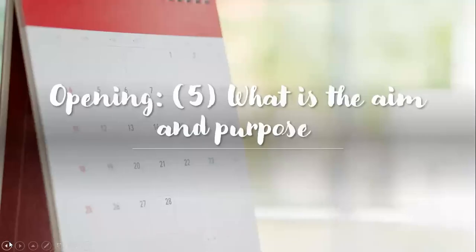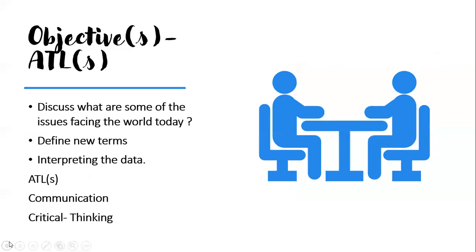All in all, these are the objectives for the three lessons for the following week. And any further assistance that you require, do not hesitate. Either you can email me on Outlook or you can send me a message on VC. Let's have a lovely week.